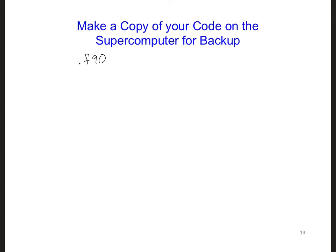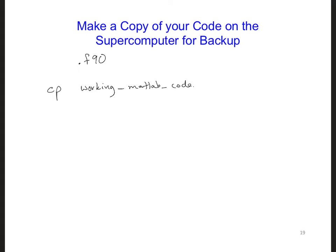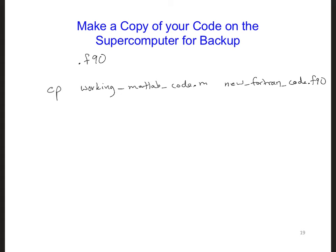You can make a copy of your MATLAB code by writing cp and then the name of your MATLAB code, which I'll just call here working_MATLAB_code.m, and then the new Fortran - call it whatever you like - new_Fortran_code.f90.